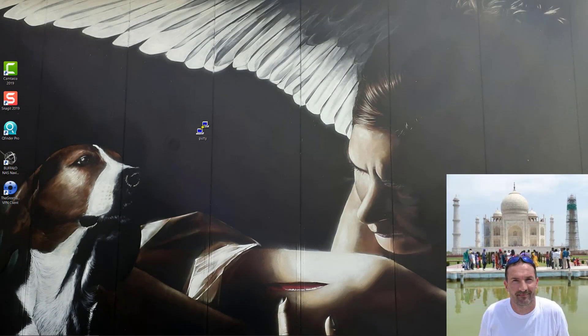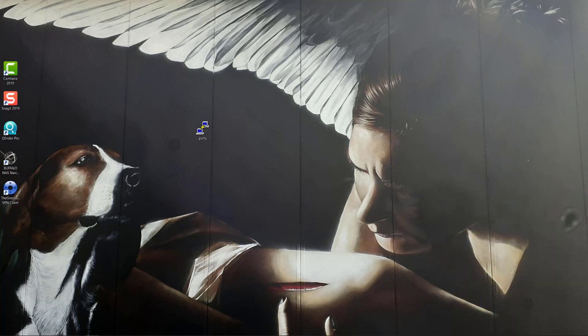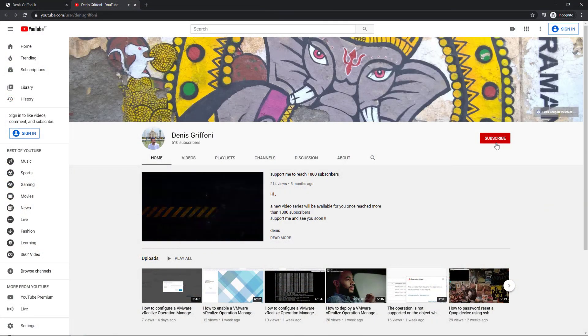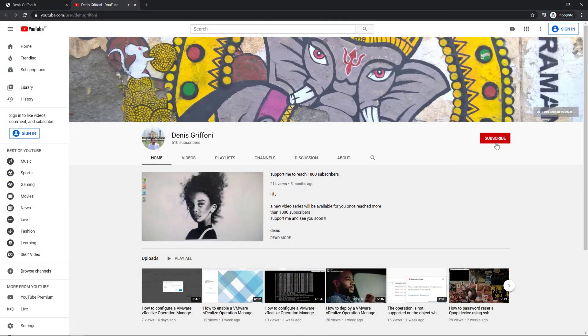Hi, my name is Tanis Kirffoni and welcome to my YouTube channel. In this video I'm going to deploy VideoLize Loginsite. If you enjoy my videos, please subscribe to my channel and support me to reach 1000 subscribers.